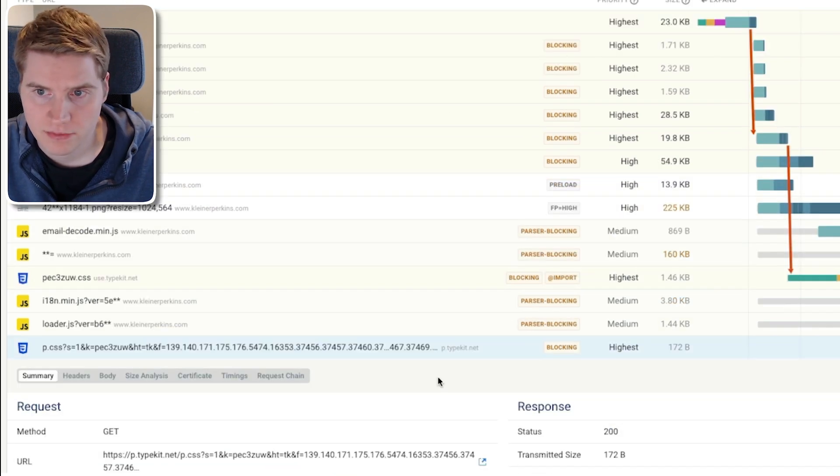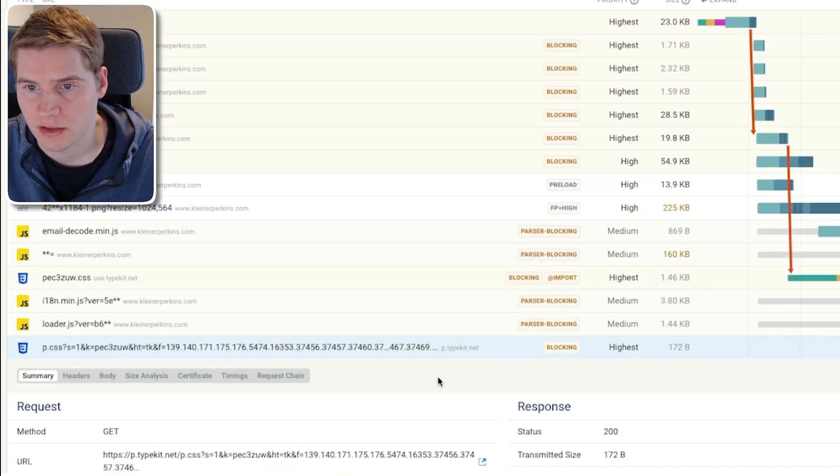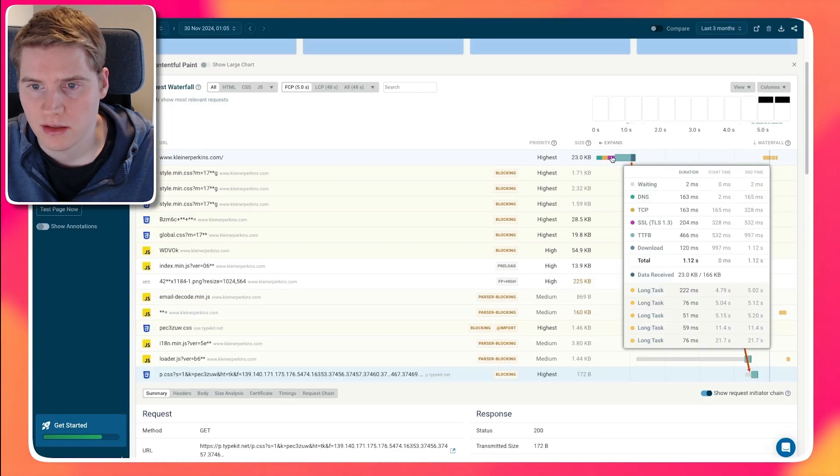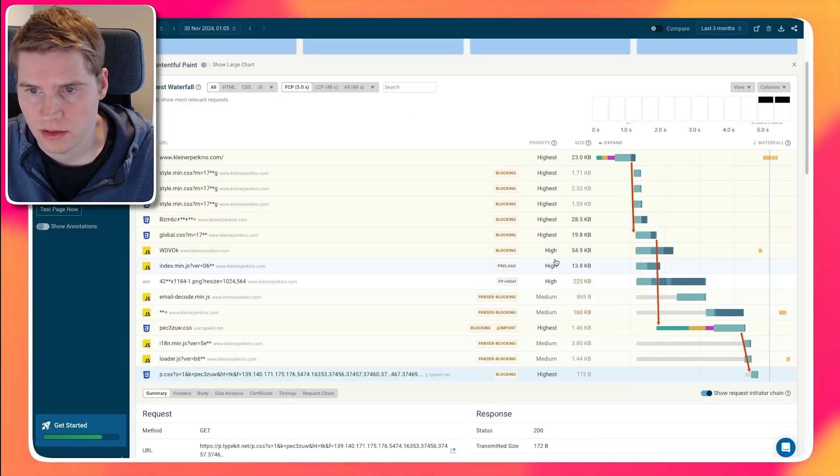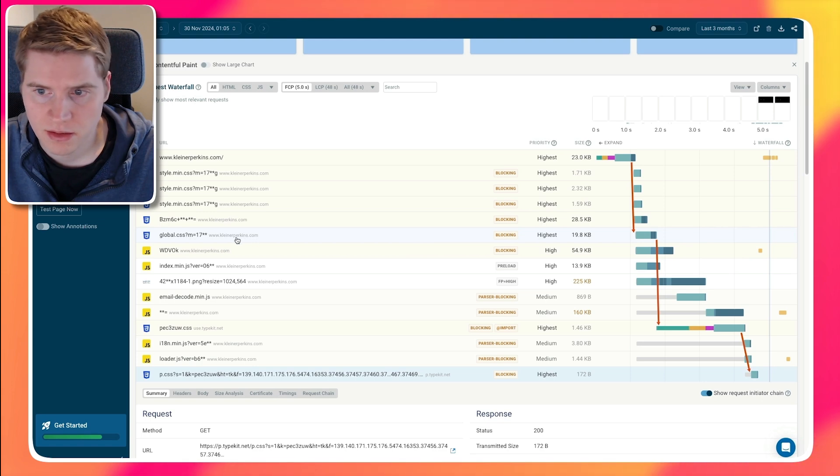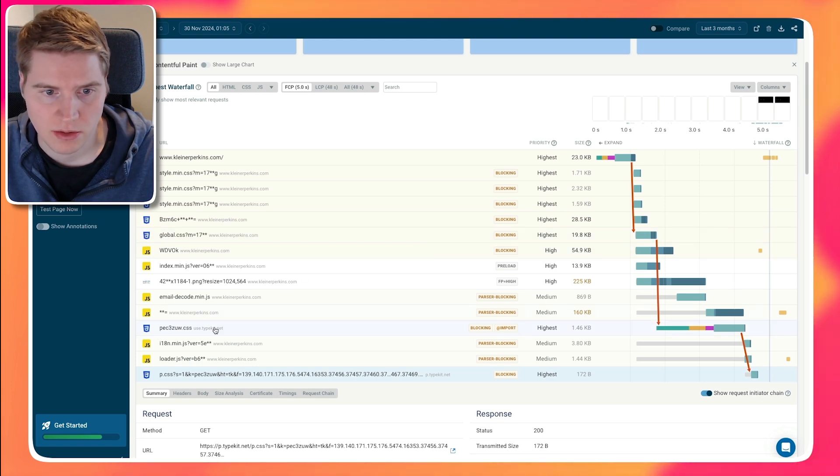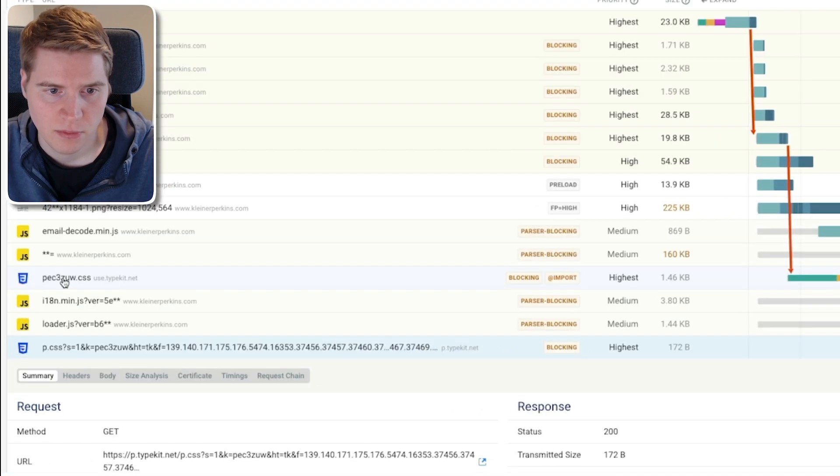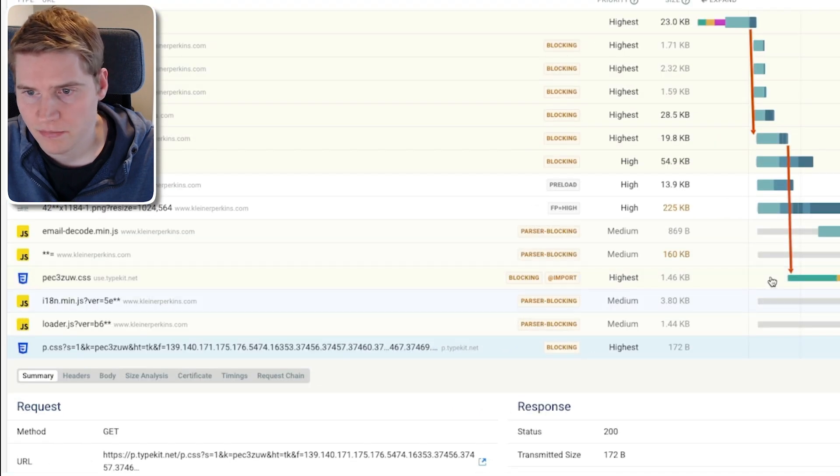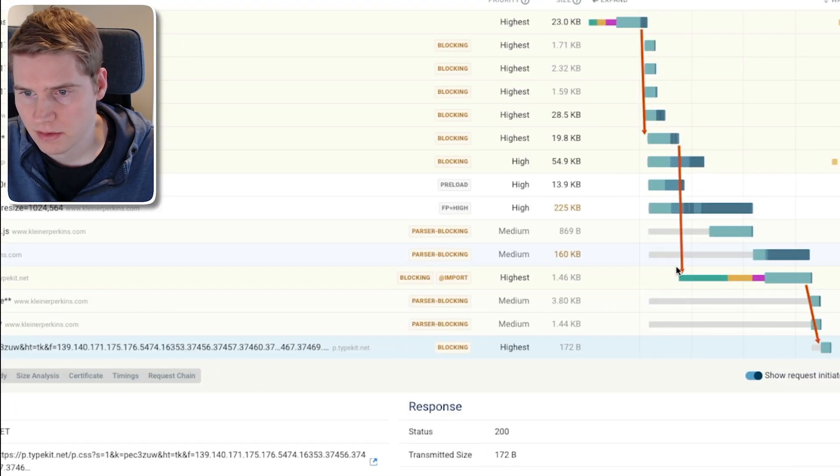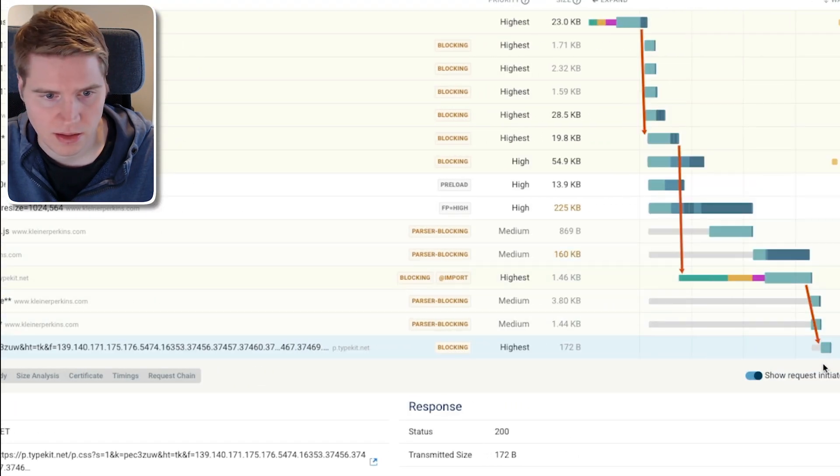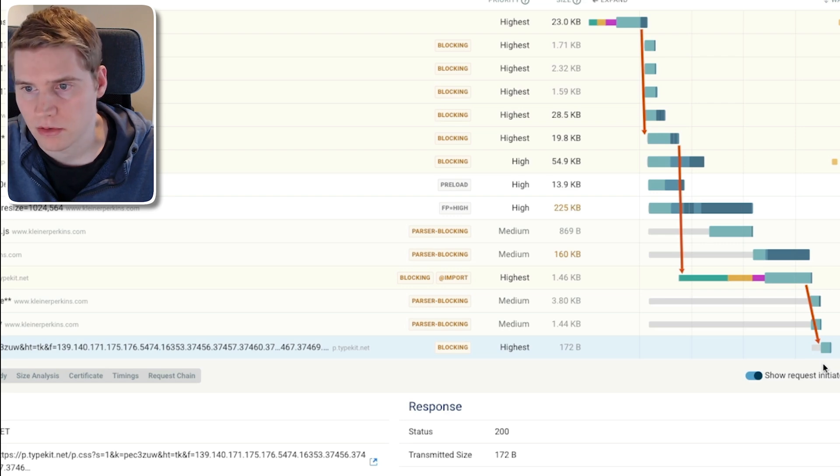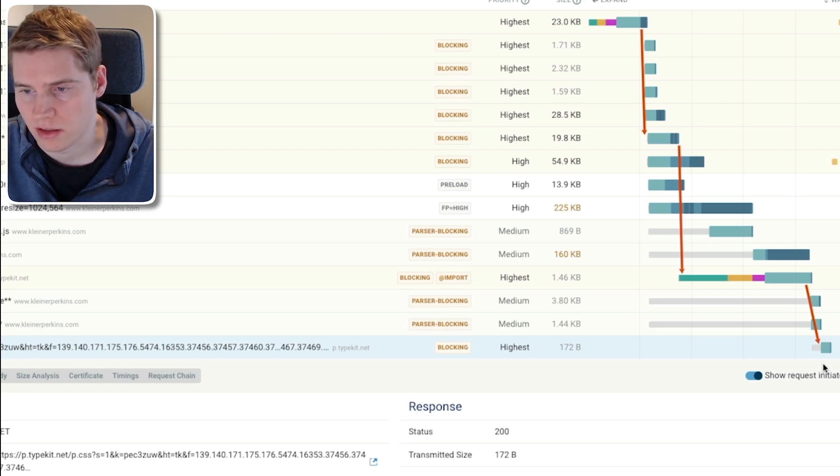If I expand this file, I can see what other requests are triggering this file to load. So we're loading the HTML document. This in turn loads this other file, which is like global.css. Global.css then loads a file for Typekit, where fonts are hosted, which is this file. And this file finally starts loading the p.css file from Typekit as well. So going through this long chain takes quite a long time.